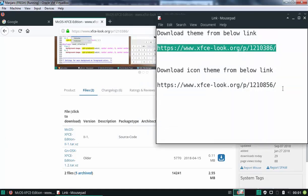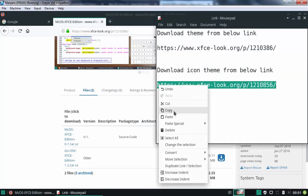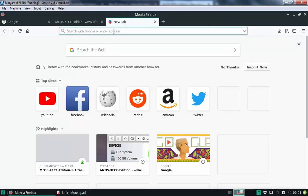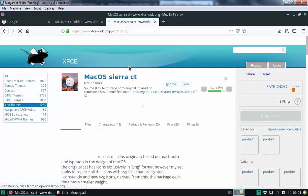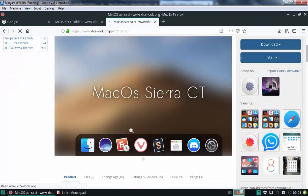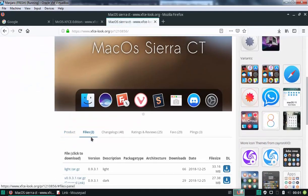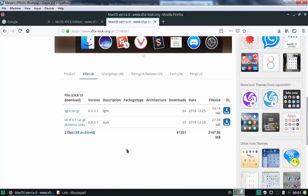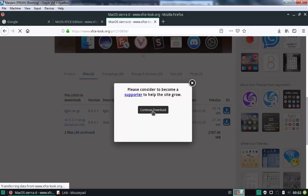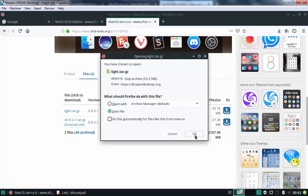Now, let's download Icon Theme as well. Let's copy the link. Open a new tab, paste and go. Let's click on files and select the first one. Click on continue download to download this file. Select save file and click on ok.